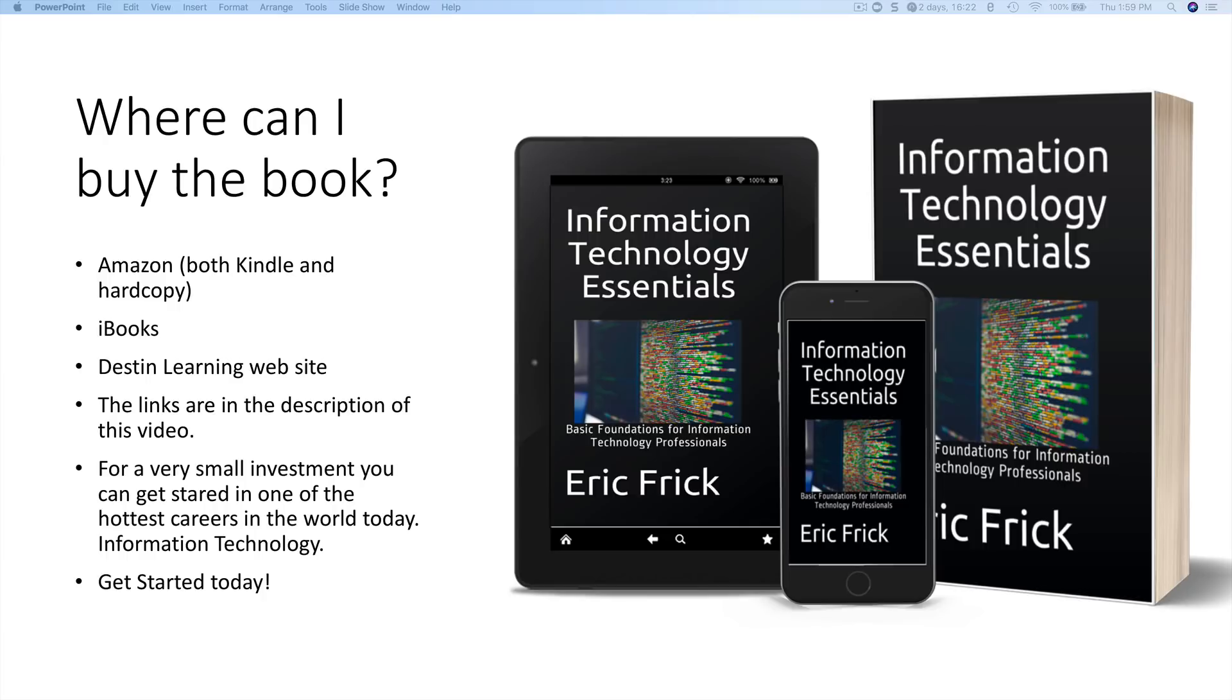So for a very small investment you can get started in one of the hottest careers in the world today, information technology. Thank you so much and I'll see you in class. Bye-bye.